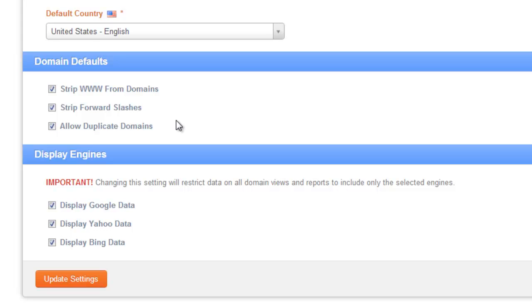Now for the strip forward slashes option, this is a really good option to have selected because if you just copy in your website URL and you have a forward slash at the very end of the URL, this can mess with some of the ranking data. So it's really good to strip that last forward slash so we can make sure that we find all the versions of that domain while processing the rankings.